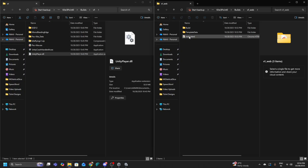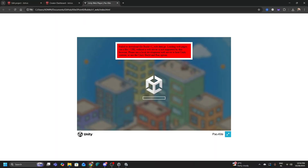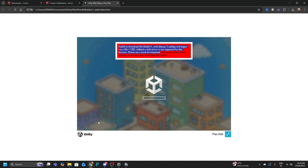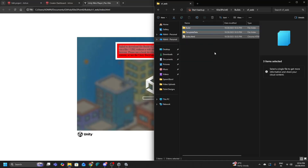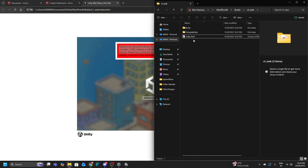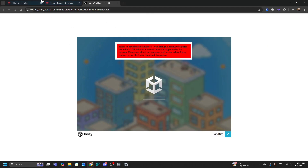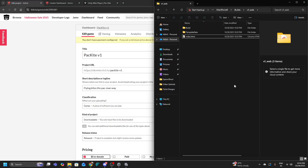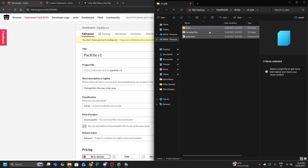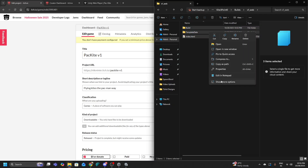If you try to open the web build by clicking index.html directly, you'll get this error: 'Failed to download build V1 Web data.gz. Loading web pages via file:// without a web server is not supported by this browser. Please use a local web server to host Unity content or use the Unity Build and Run option.' This means the web file needs to be hosted on a server — which is exactly where itch.io comes in, since they allow you to host web games.